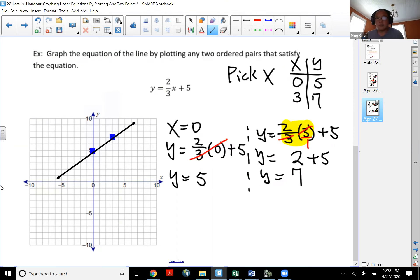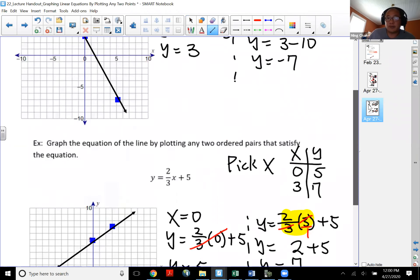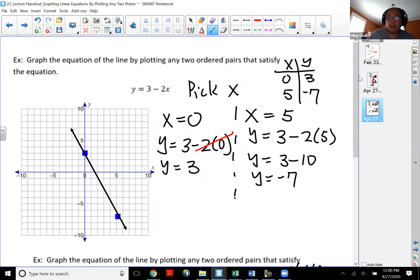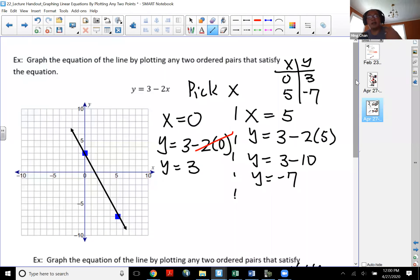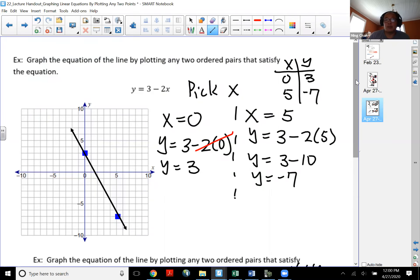In this video, we quickly talked about what the equation of the line is and how we use the equation of the line to find point values, so we can plot two points and connect them with a line. That will conclude this video. Thank you for watching.